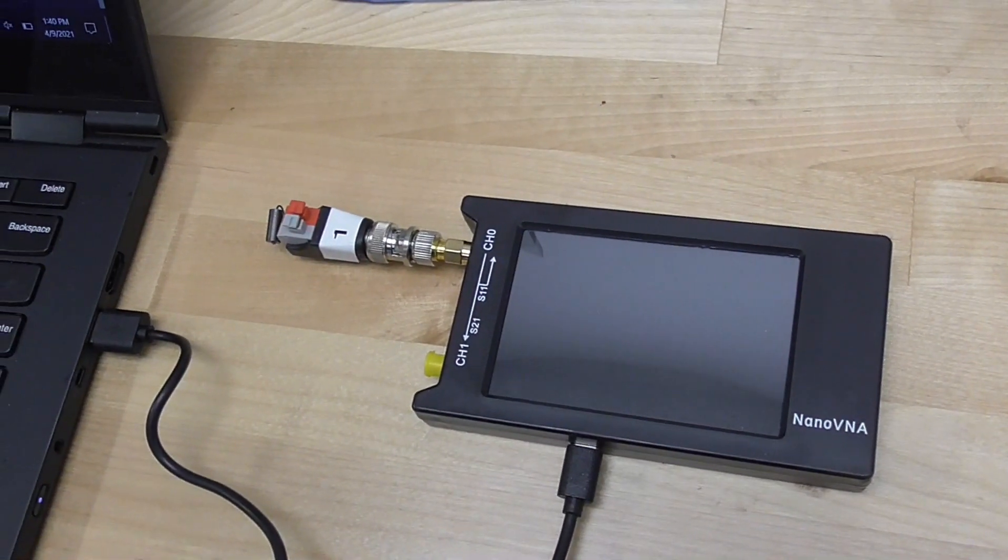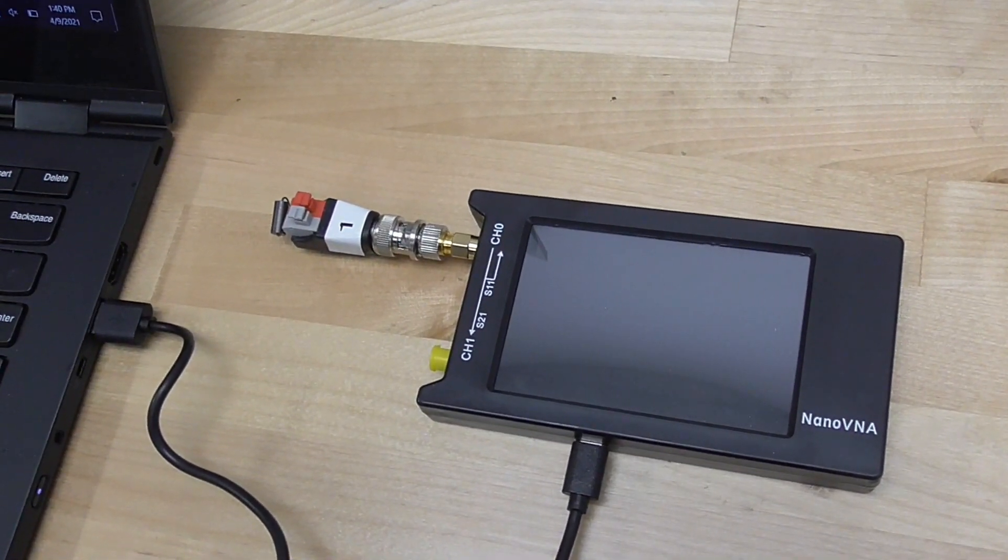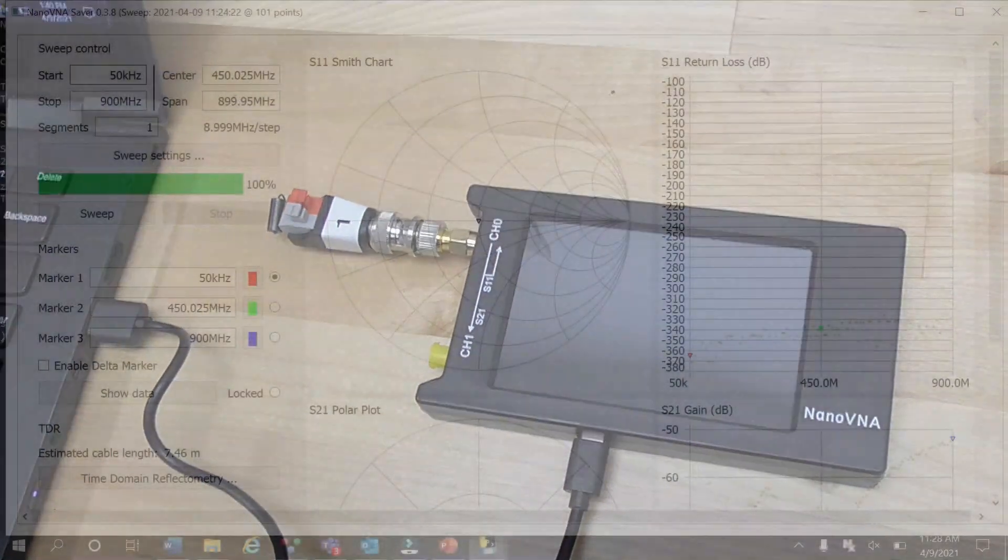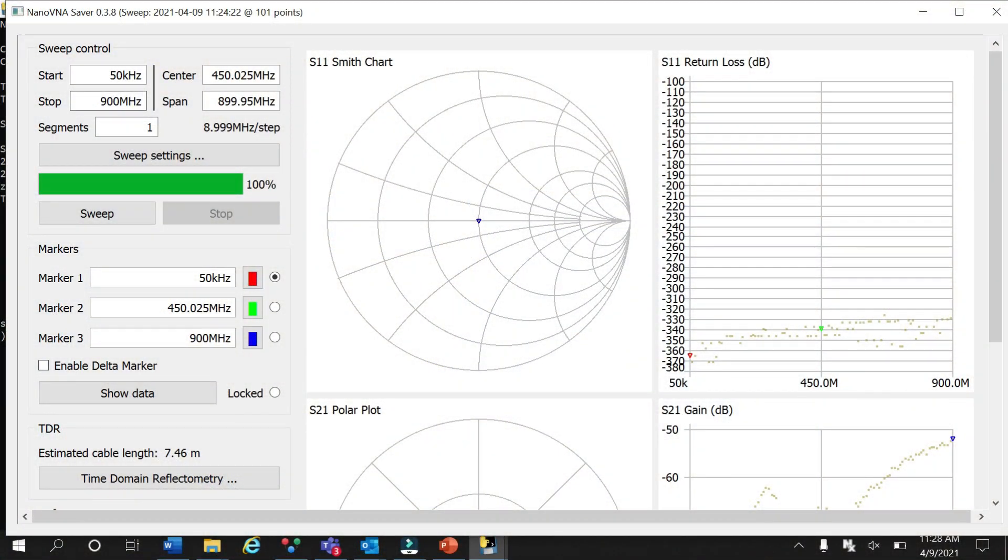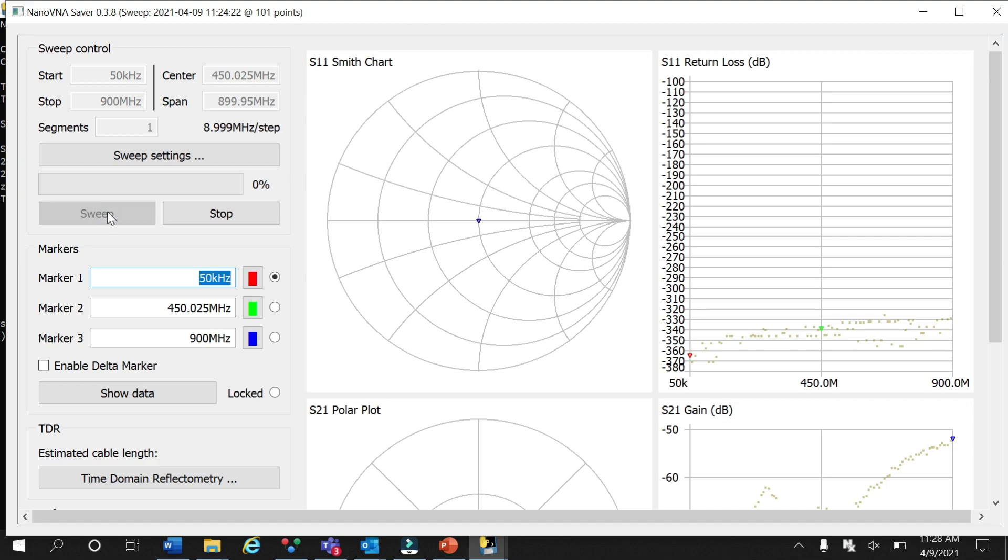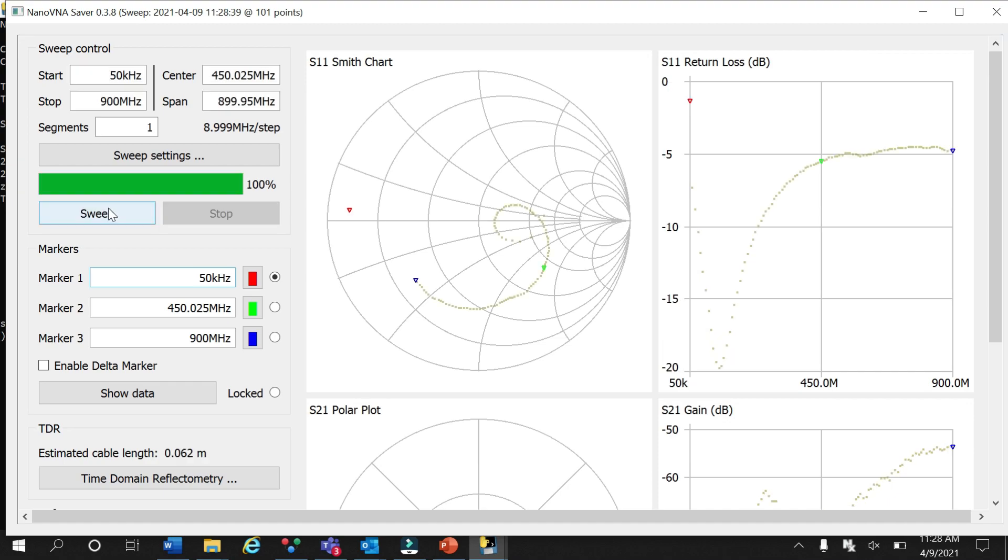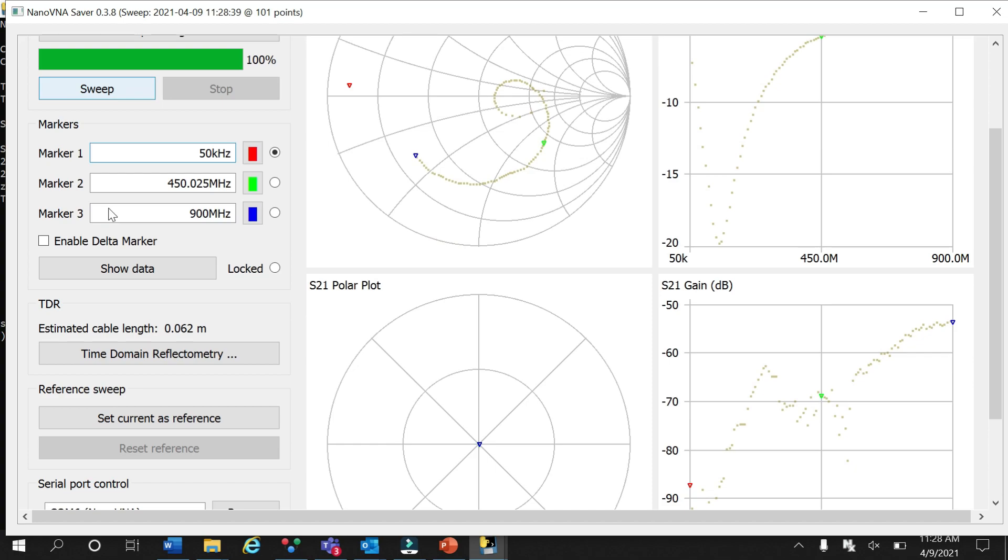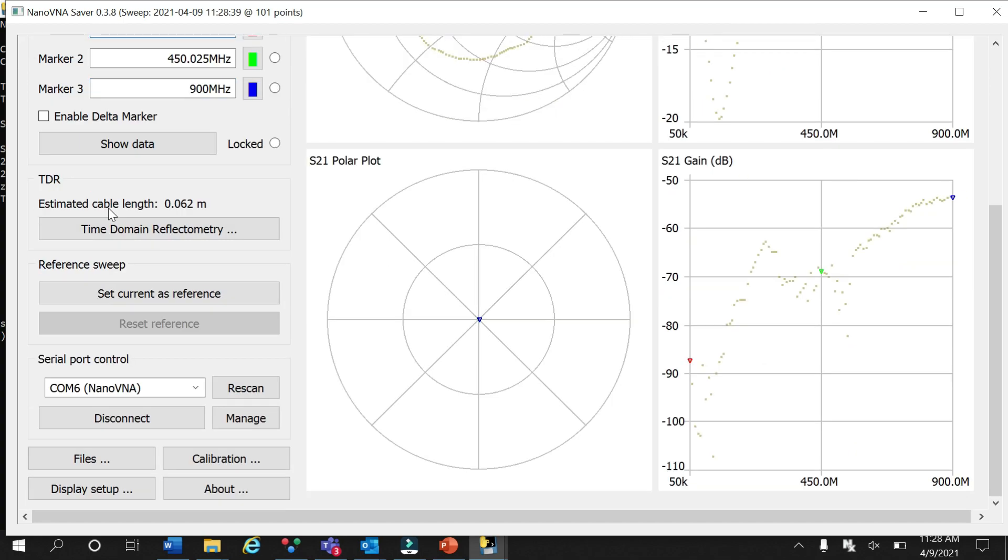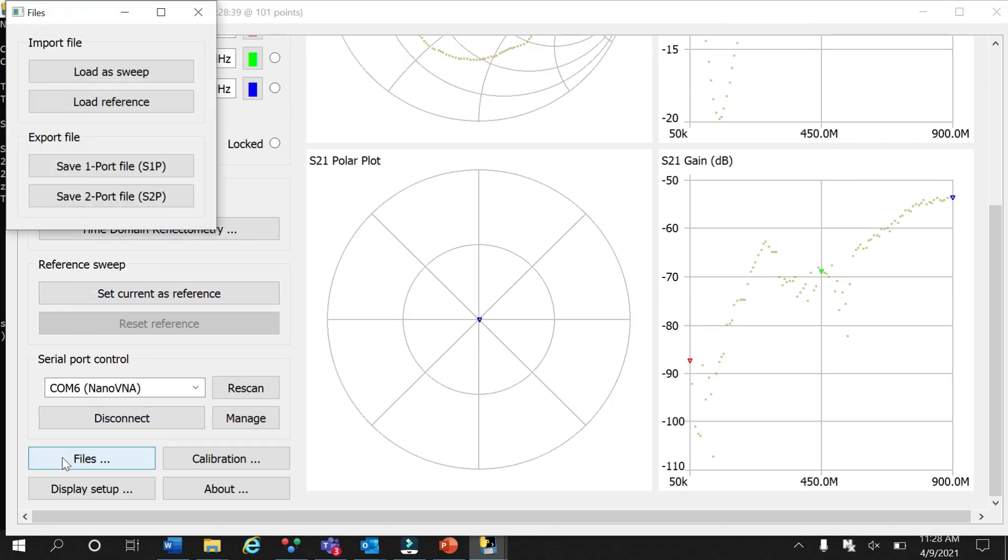After attaching the unknown ferrite to the VNA via the BNC SMA connector, we're going to run the sweep, tap down to the file section and save the one port S1P file to your hard drive for analysis. We'll name this first ferrite bead unknown one.